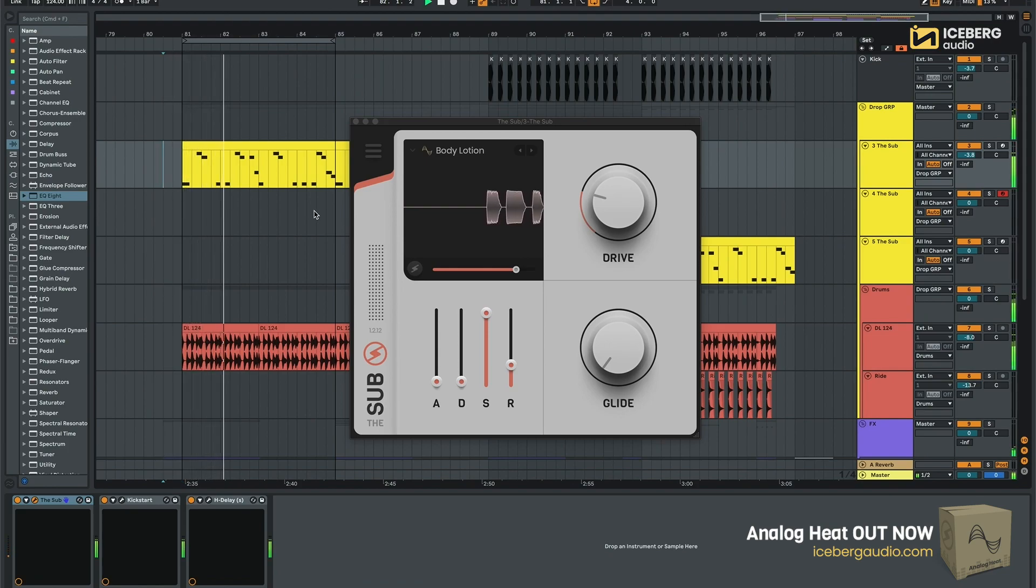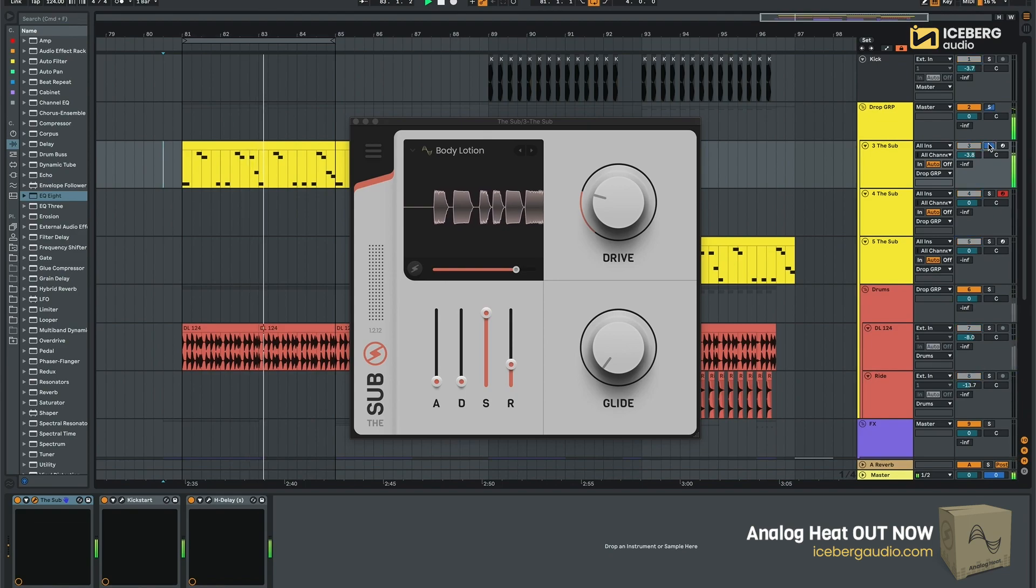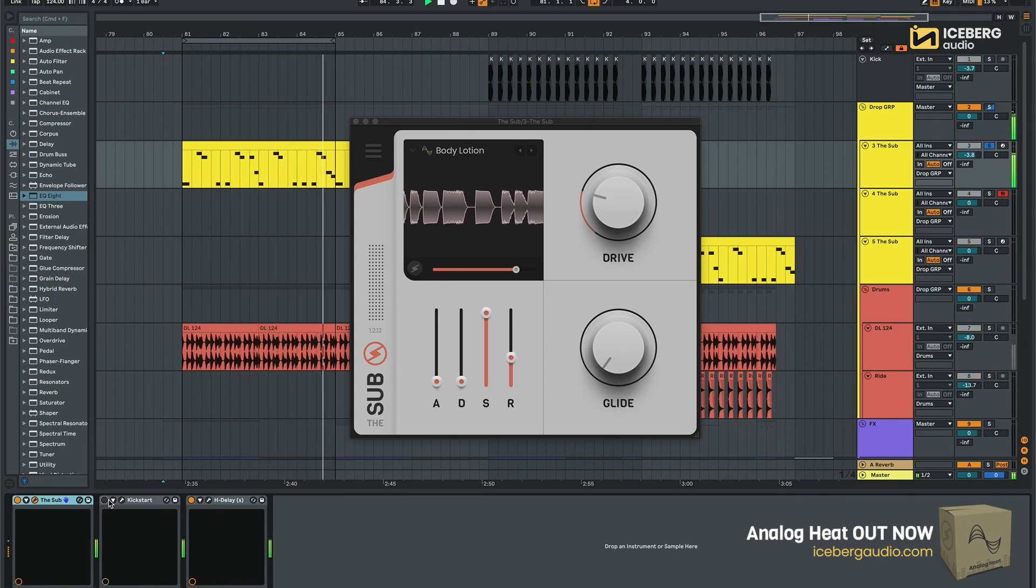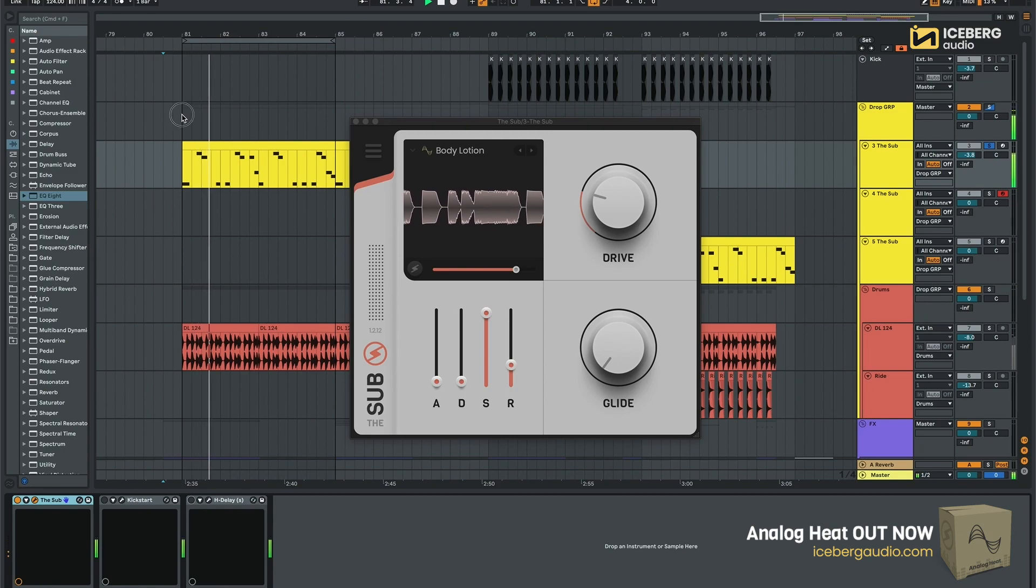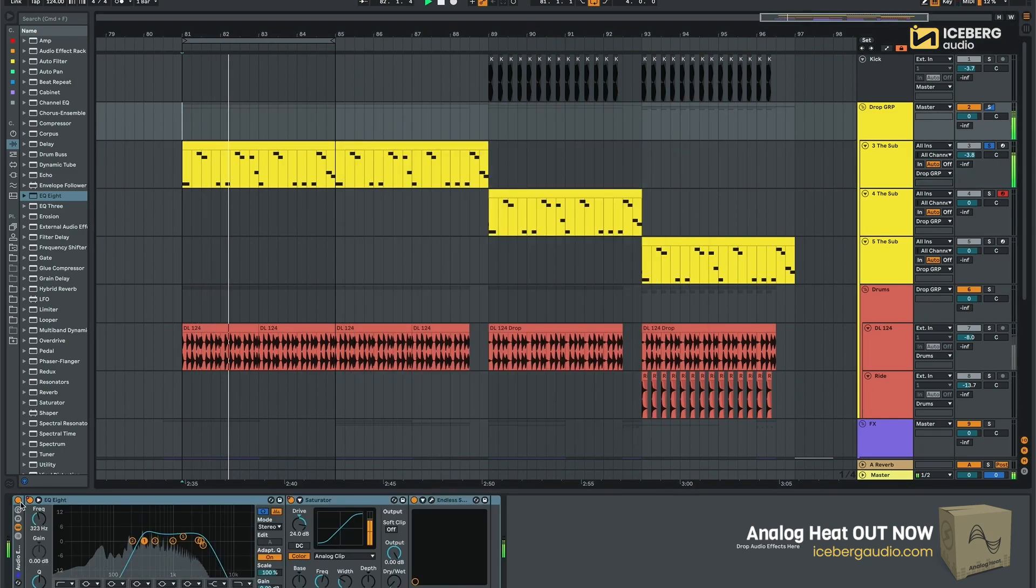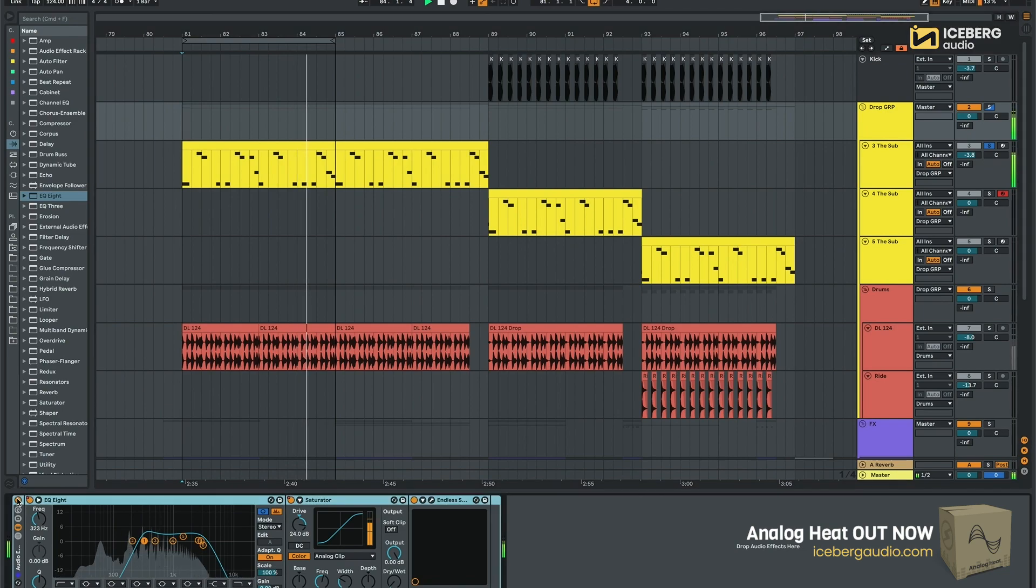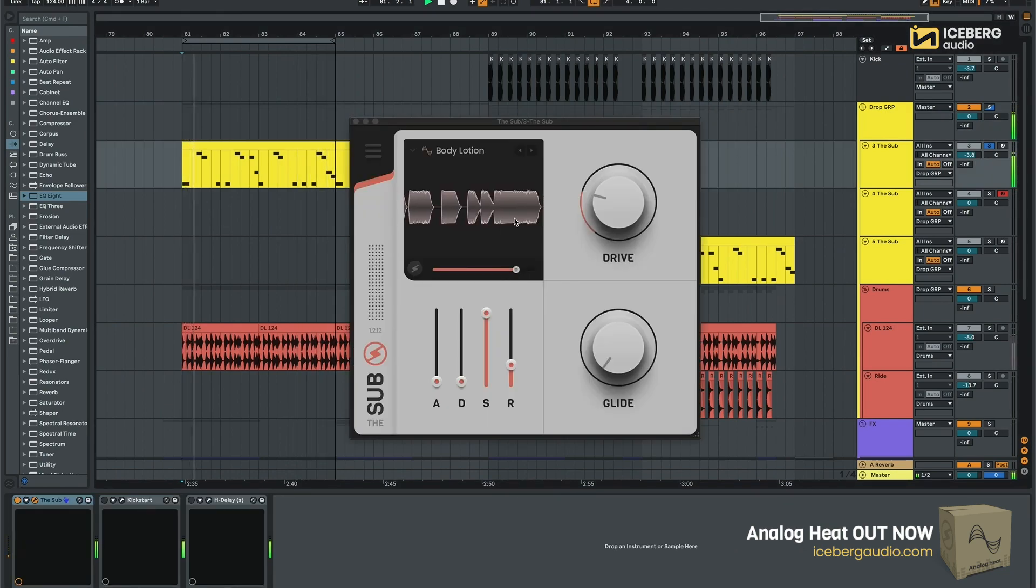So this is the first preset called Body Lotion and as you can see down here I only use Kickstart for sidechain and some delay, then in the group some EQ, saturation and the Smiler for the build-up and this is the raw sound with no effects.